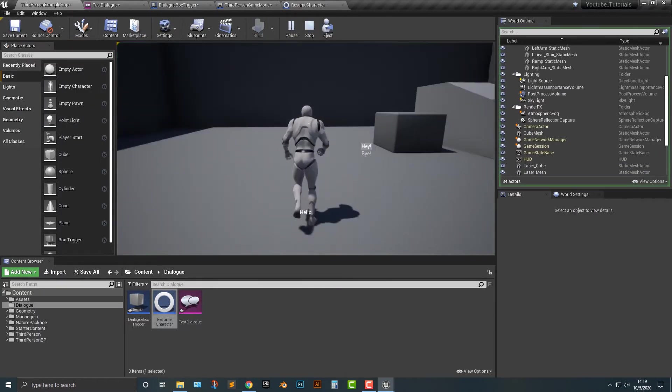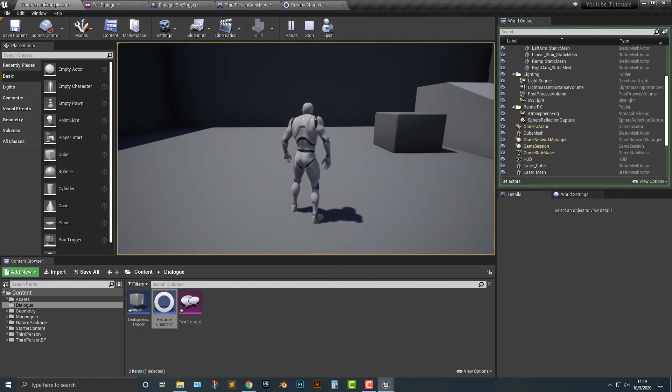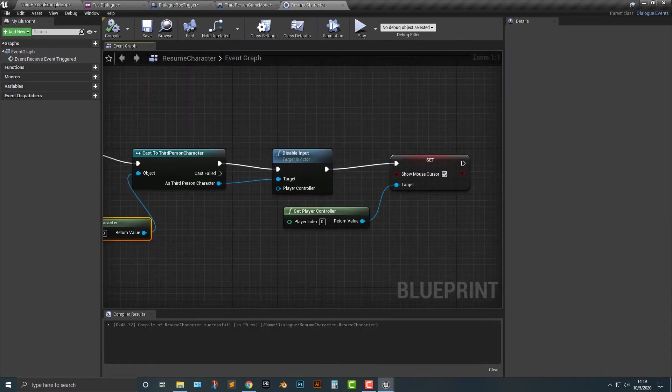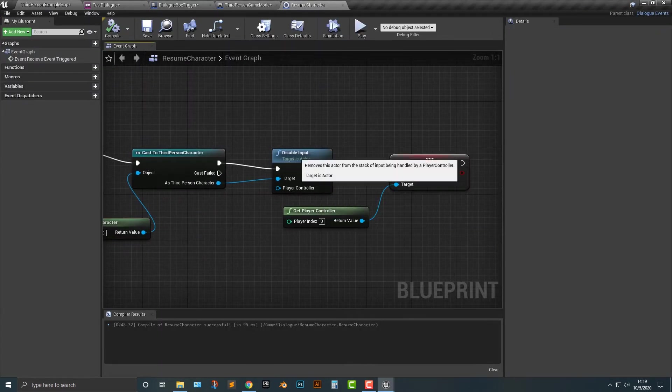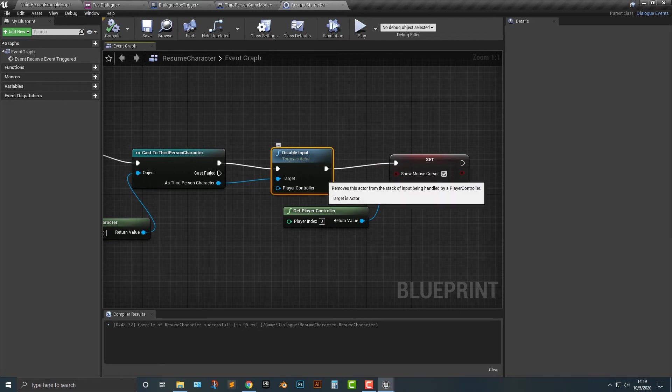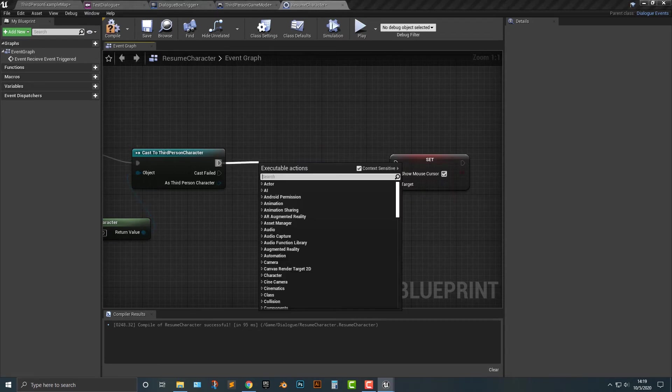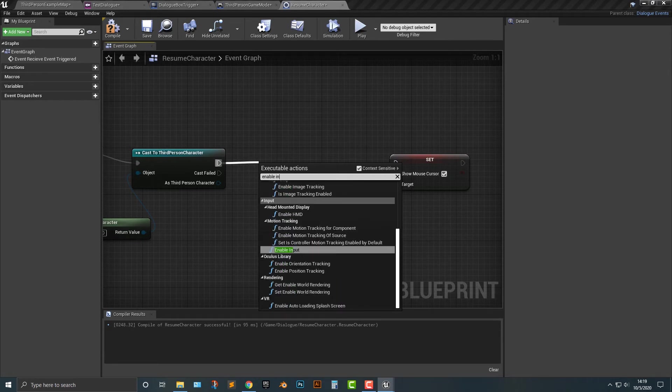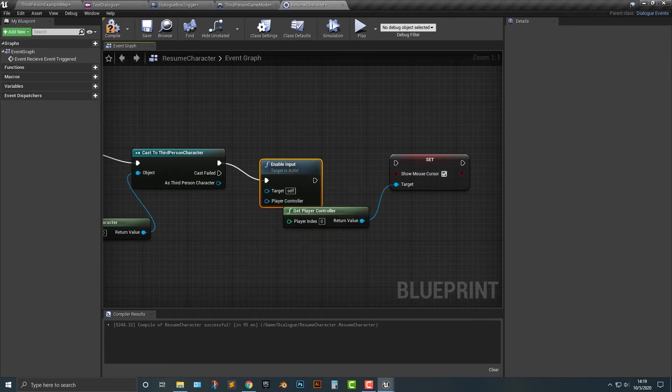So, we go here, right? You can see that the mouse cursor is enabled. We push hey, and then, wow, not quite. So, what happened? Oh, that's why, because we have to enable input. Okay? So, let's go ahead, and let's enable input.